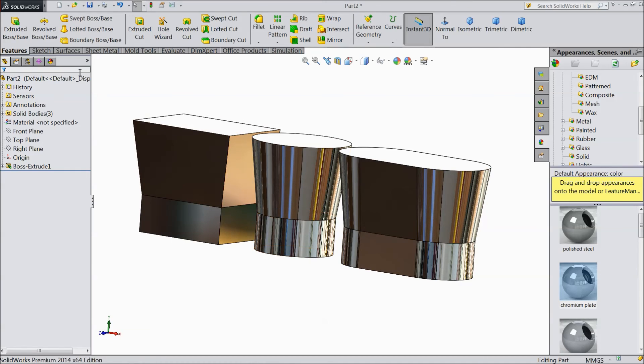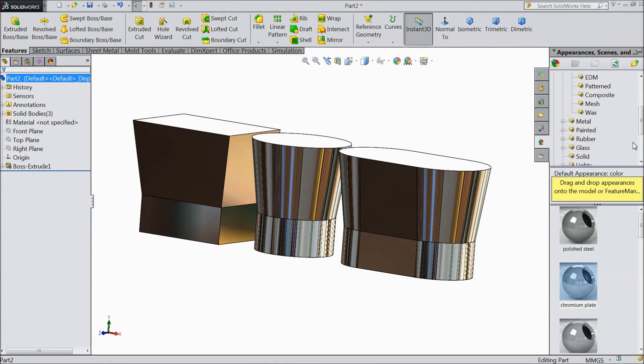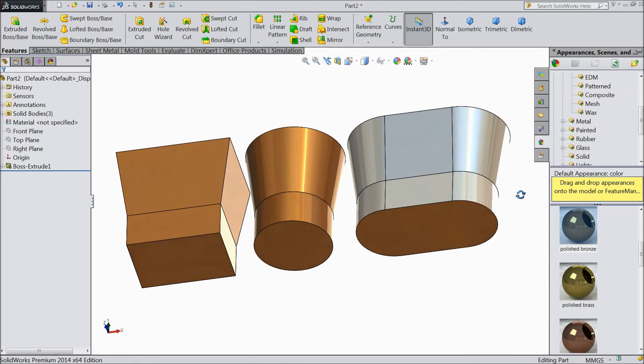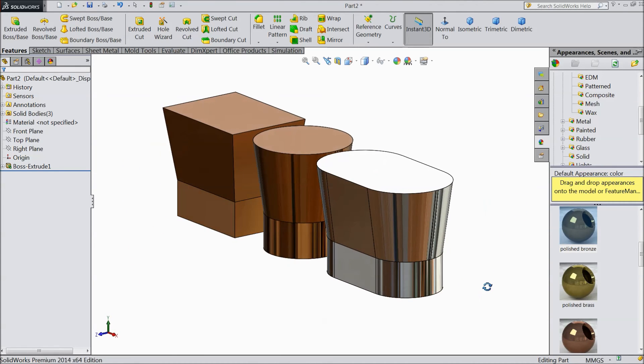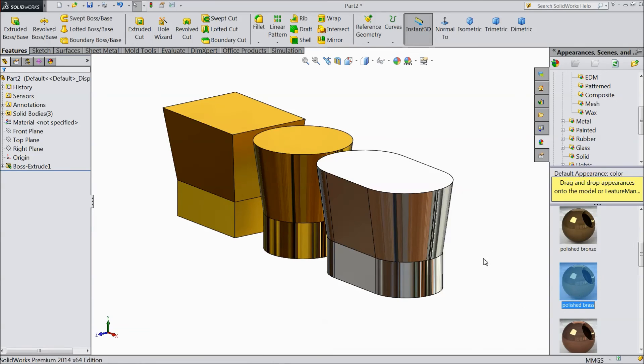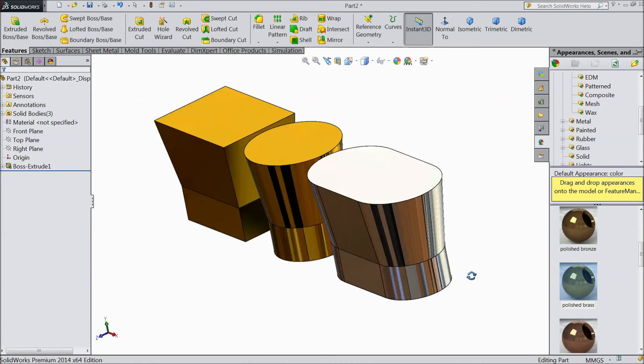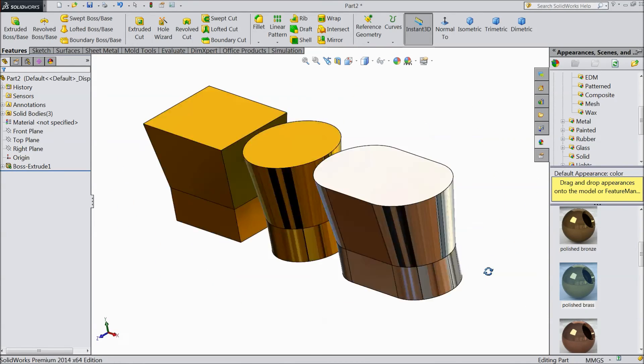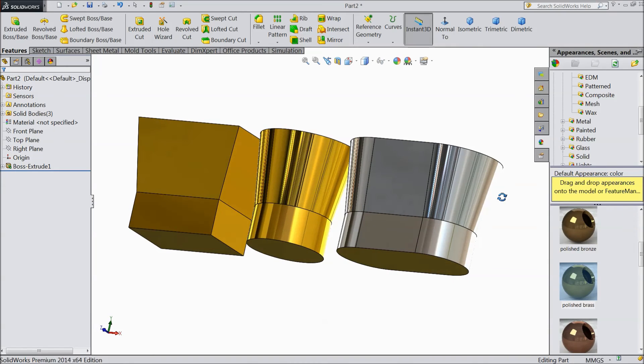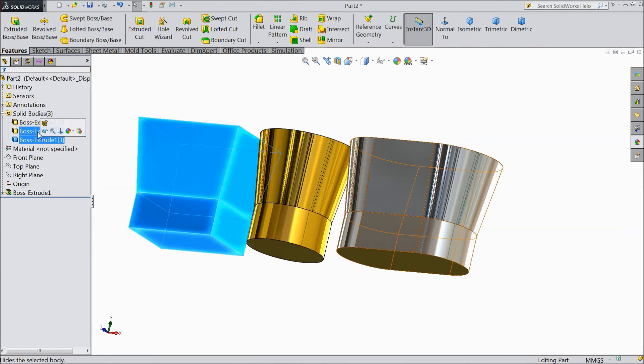You can change many other materials like polished bronze, copper bronze, polished brass. See. There are solid bodies, third body, first body, second body.